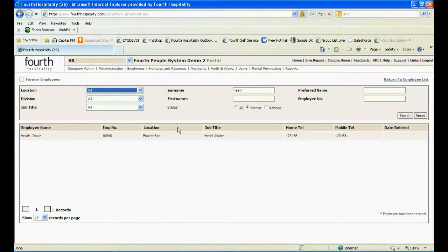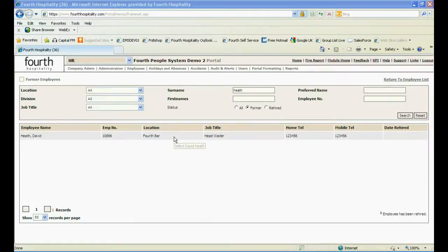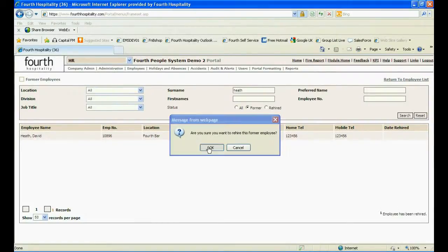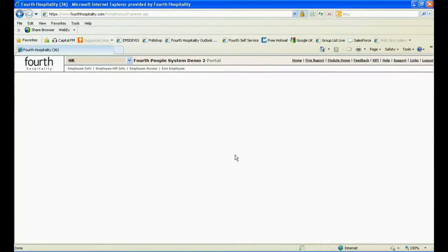Click on the Employee Name. A screen prompt will appear asking, are you sure you want to rehire this employee? Click OK.